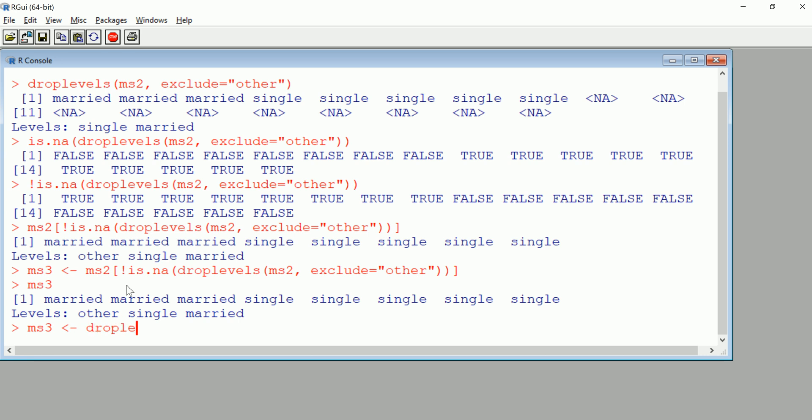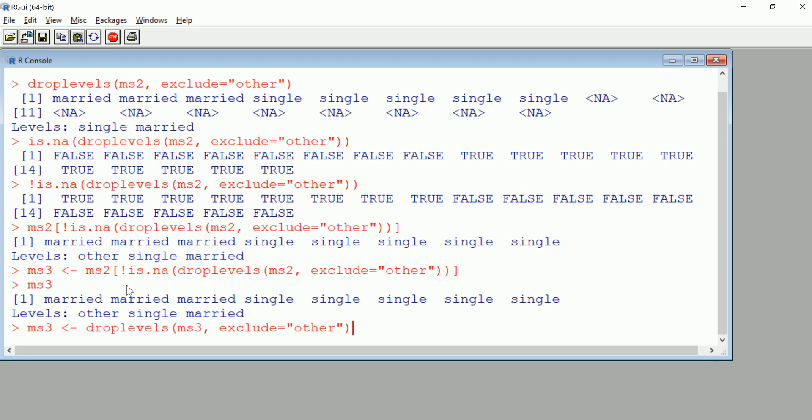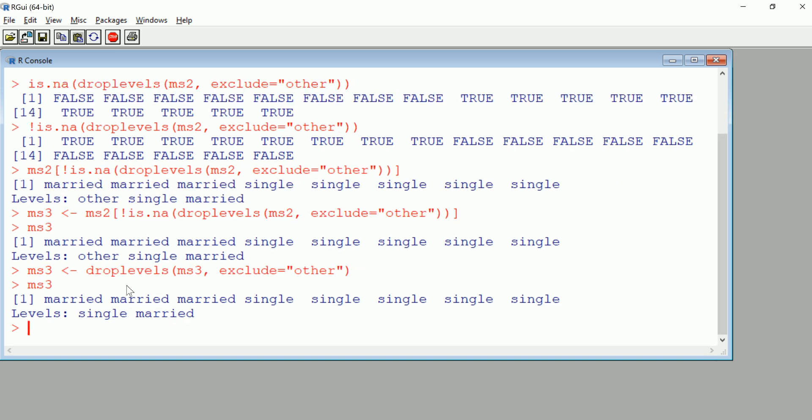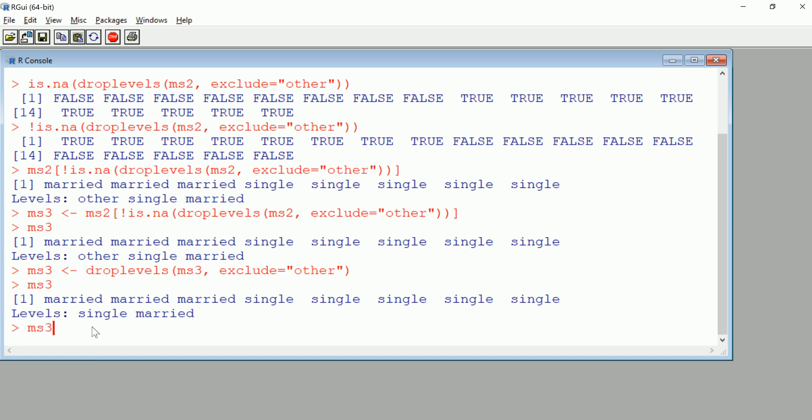Droplevels MS3, and this time we're going to just exclude other. Even though nothing happens to the actual factor, you'll see that we lost other here. There's no other, and now we have a cleaned up version of our factor excluding the NAs, excluding other both in the actual vector and in the levels.